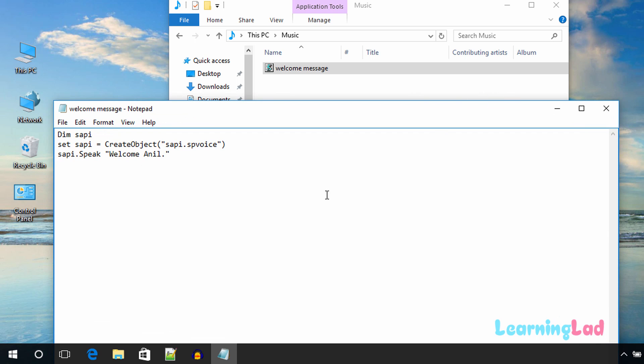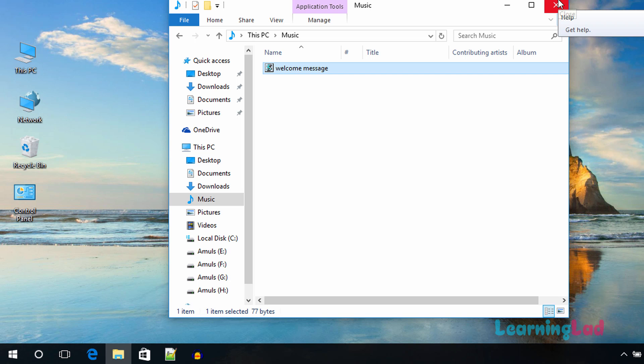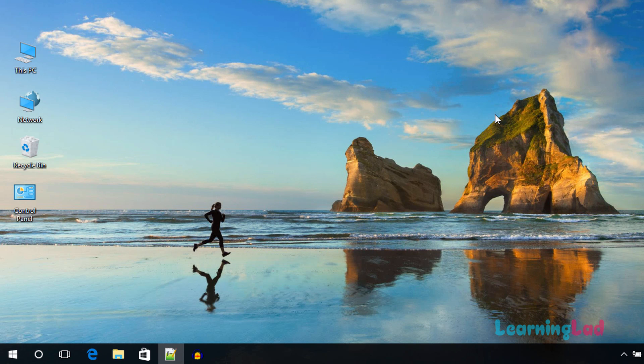So this is it guys, this is how you can make your computer play a personalized voice message whenever you're going to start your computer and log into your user account. If you like this video, please give a thumbs up, share it with your friends, and subscribe to our channel so whenever we upload new videos you're going to get notified. Once again, thank you for watching, and I'll see you in the next tutorial.